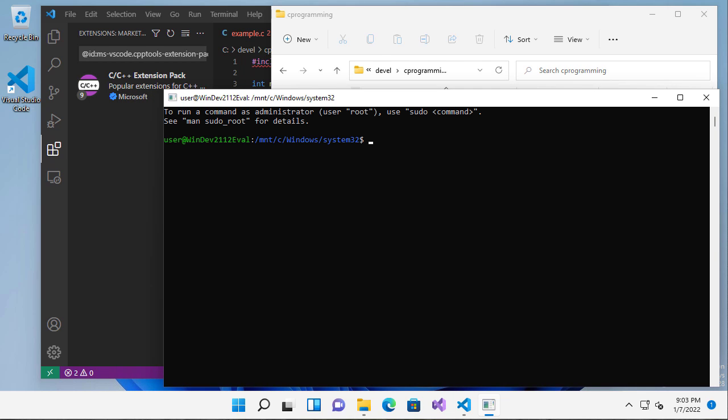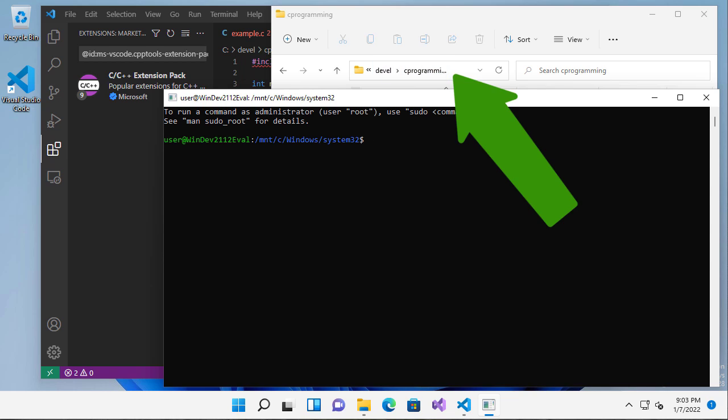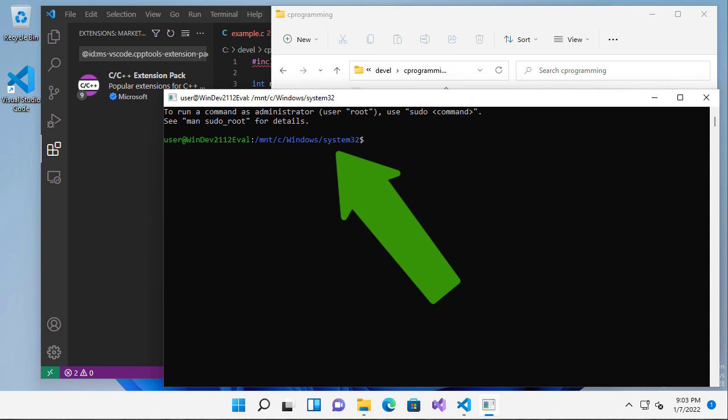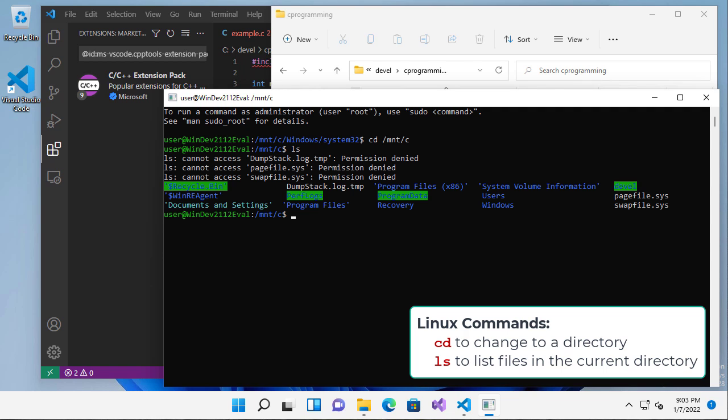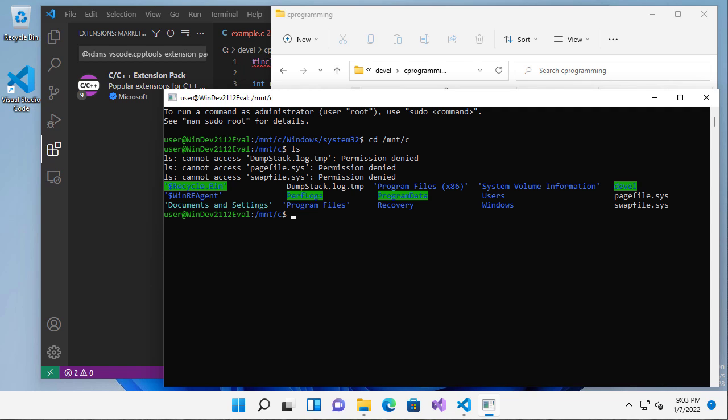Now, the first thing I need to do is get to this directory. You'll notice I'm in the Windows System 32 directory. The root of the C directory is at mnt.c. Cd stands for change directory. Change to slash mount slash C. And then if I do an ls, that gives me the files that are there. You'll notice some of these I don't have permissions for, and these are the folders that are in my root directory on the C drive.